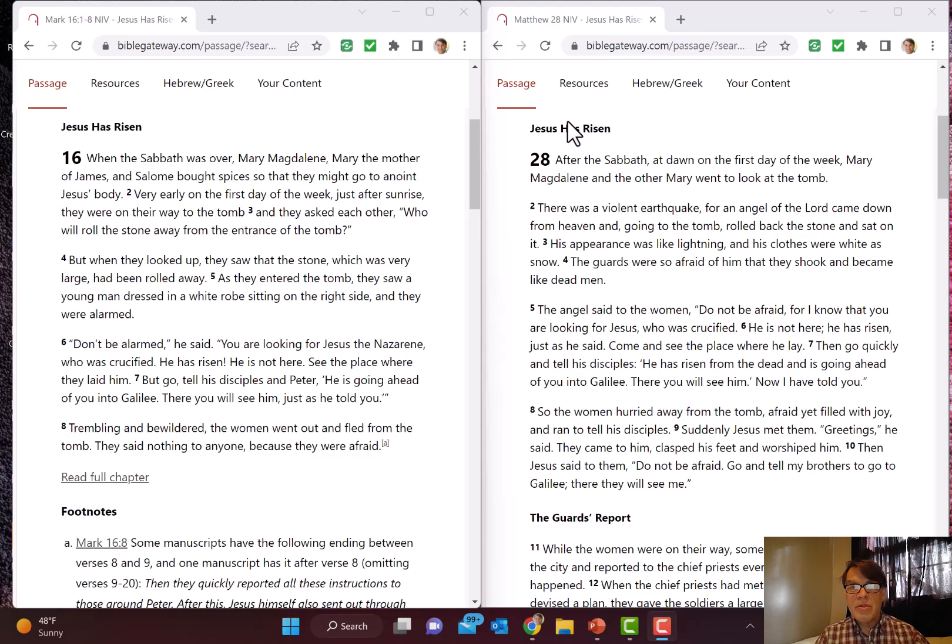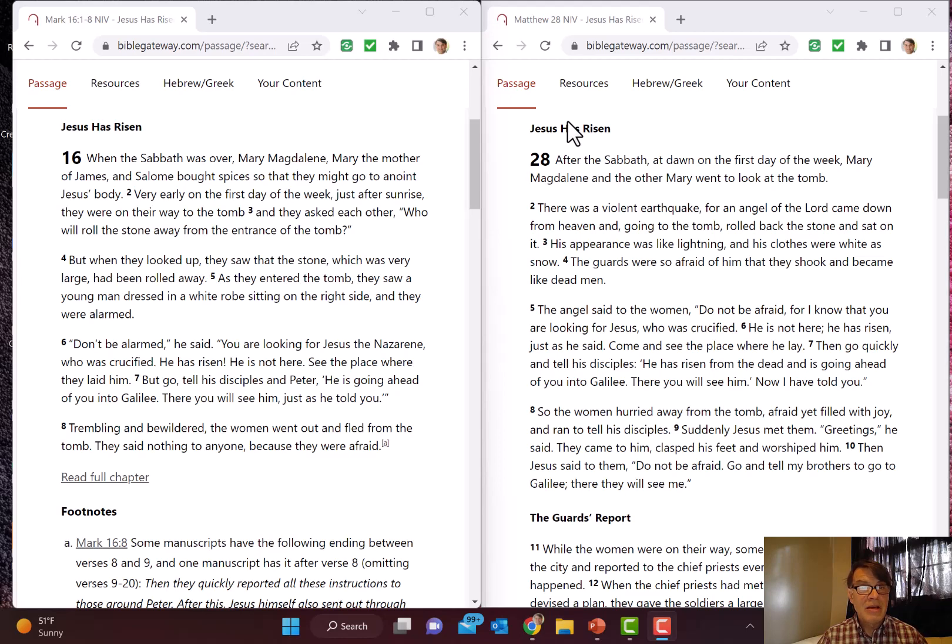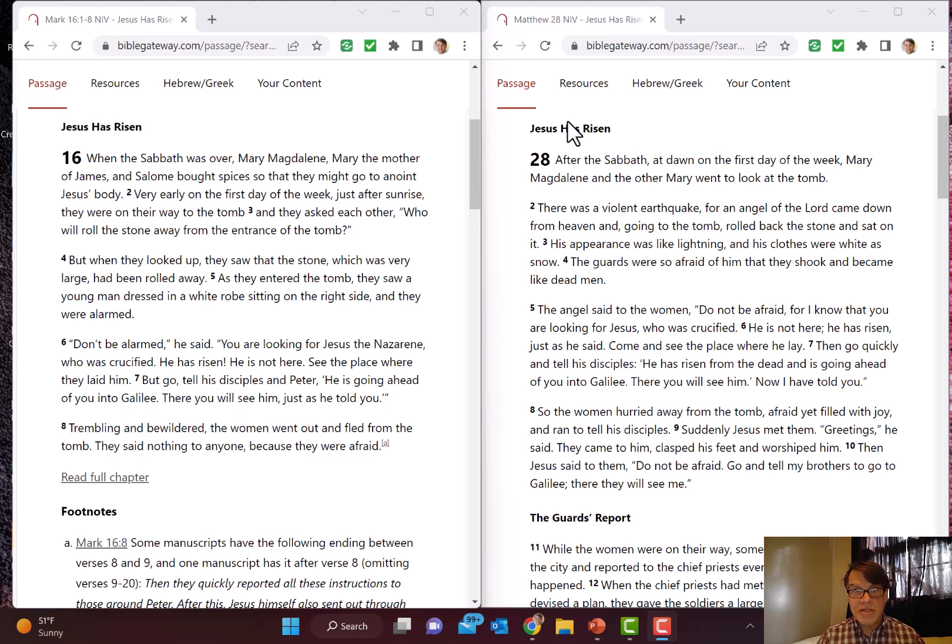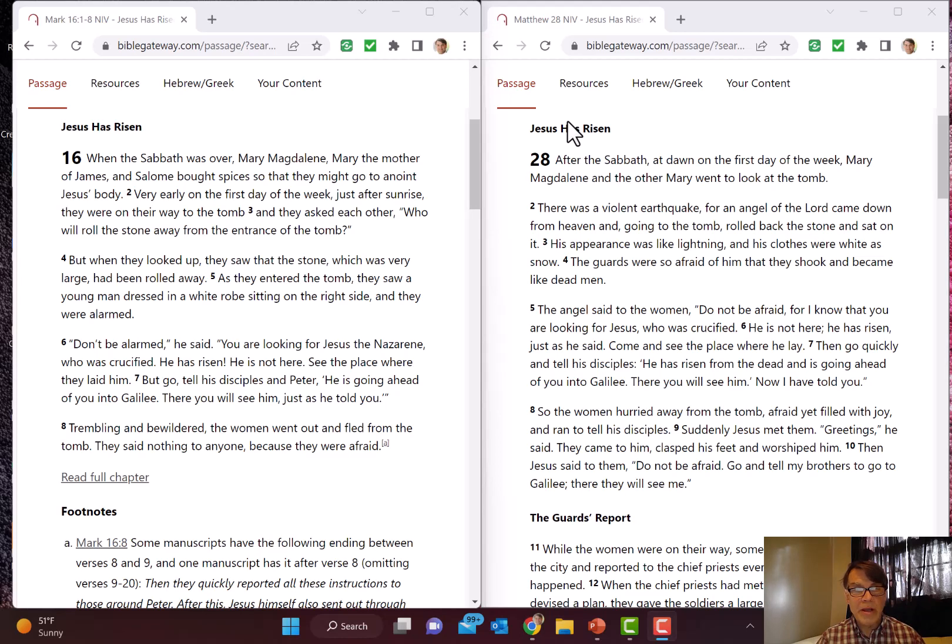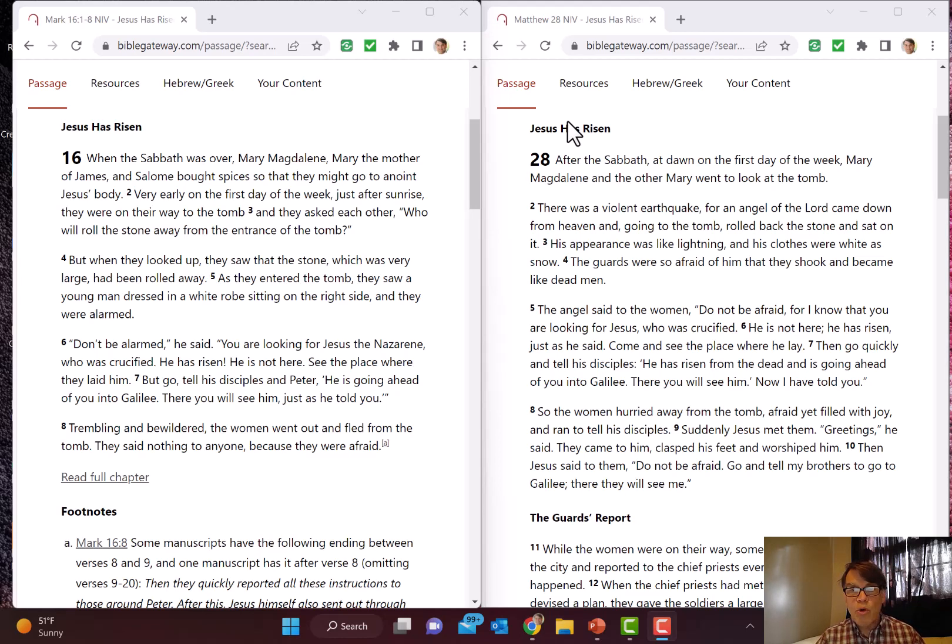Verse 2. There was a violent earthquake, for the angel of the Lord came down from heaven, going to the tomb, rolled back the stone and sat on it. His appearance was like lightning. His clothes were white as snow. The guards were so afraid of him that they shook and became like dead men. The guards are a Matthean unique feature, not mentioned in the other Gospels. A little bit more striking in the way Matthew words it.